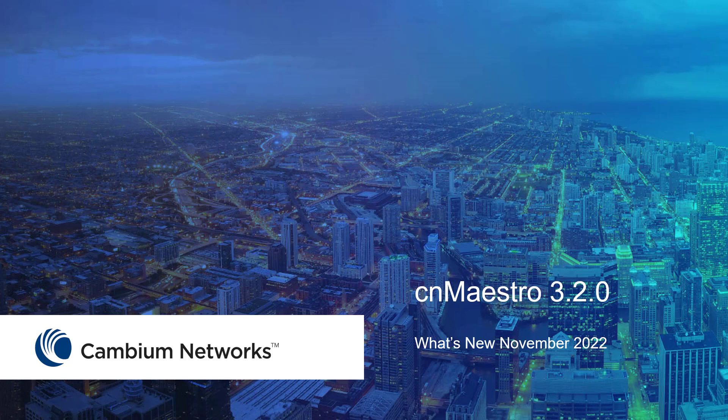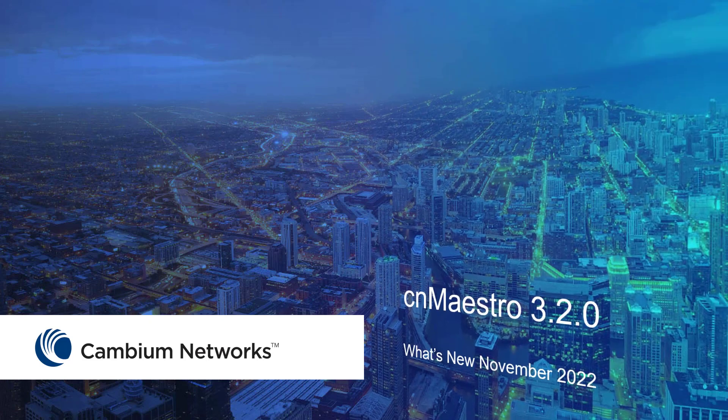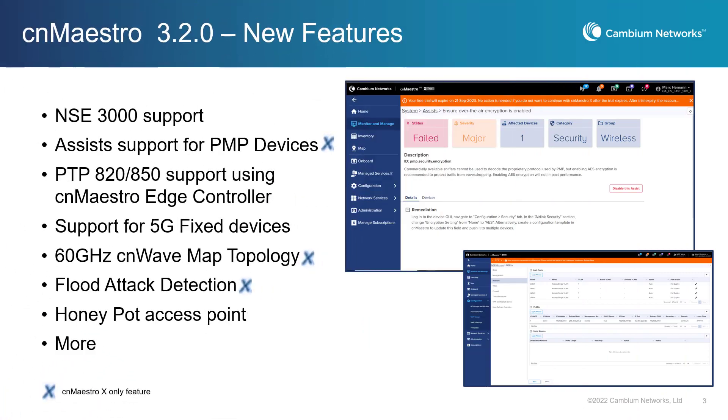Hello, and welcome to this video highlighting the newest features available in the CNMaestro Cloud 3.2.0 release. The 3.2.0 release of CNMaestro for Cloud is now available.